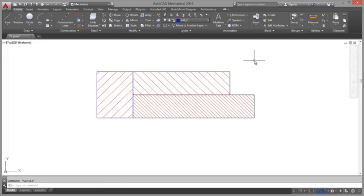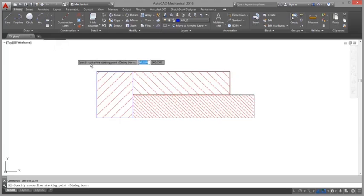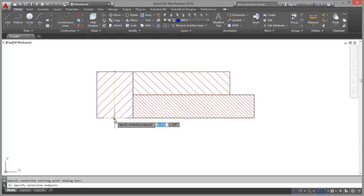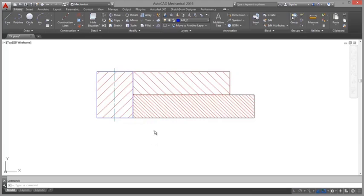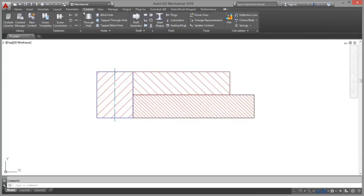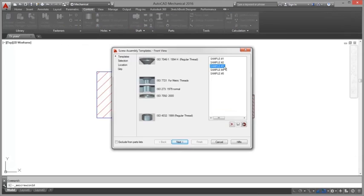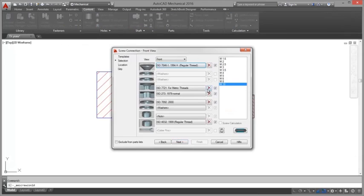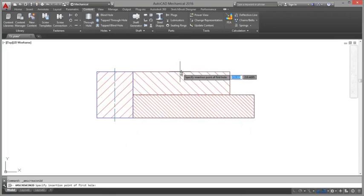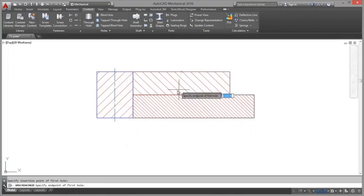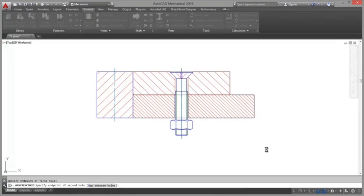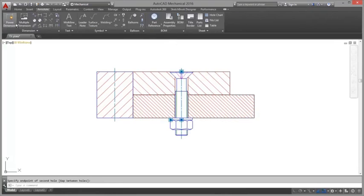AutoCAD Mechanical commands use a feature known as automatic property management and are pre-configured to create objects on specific layers. Regardless of what layer is set current, these commands create geometry objects only on the predefined layer. If the layer doesn't exist, the command automatically creates the layer.